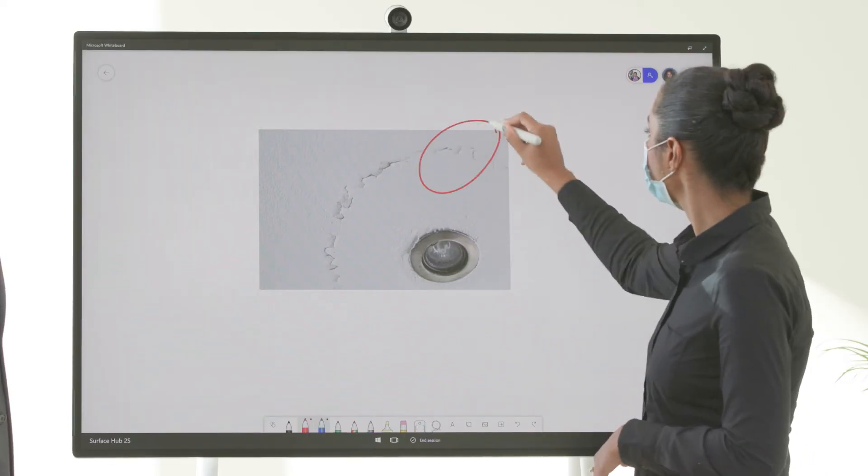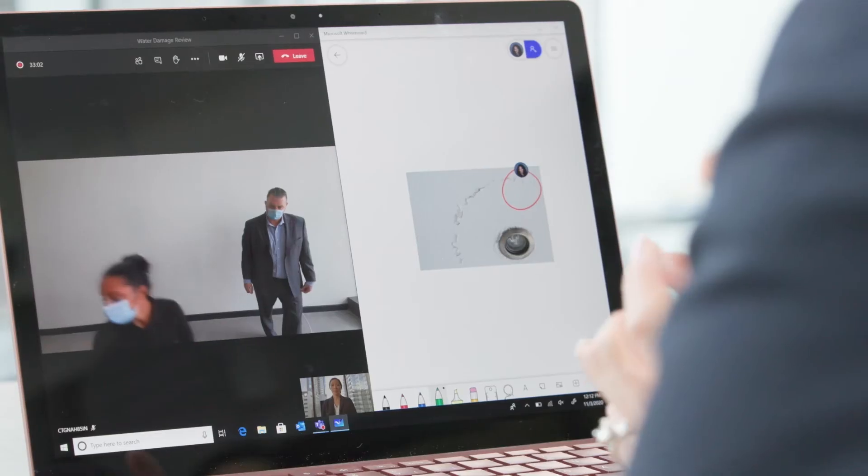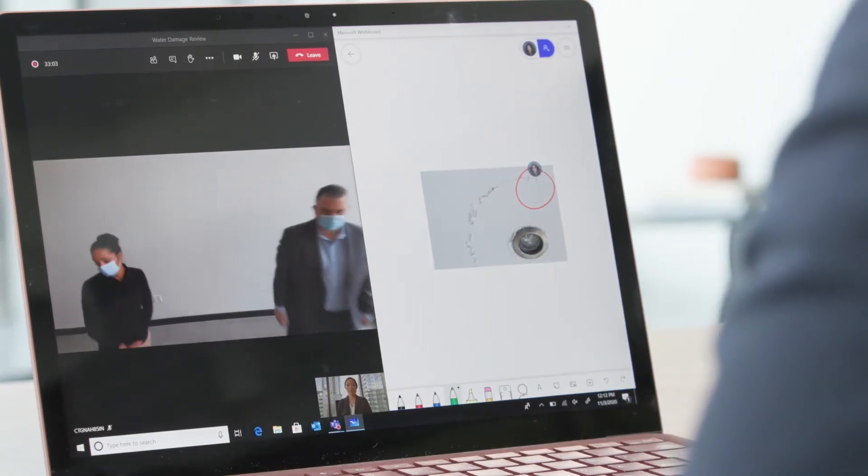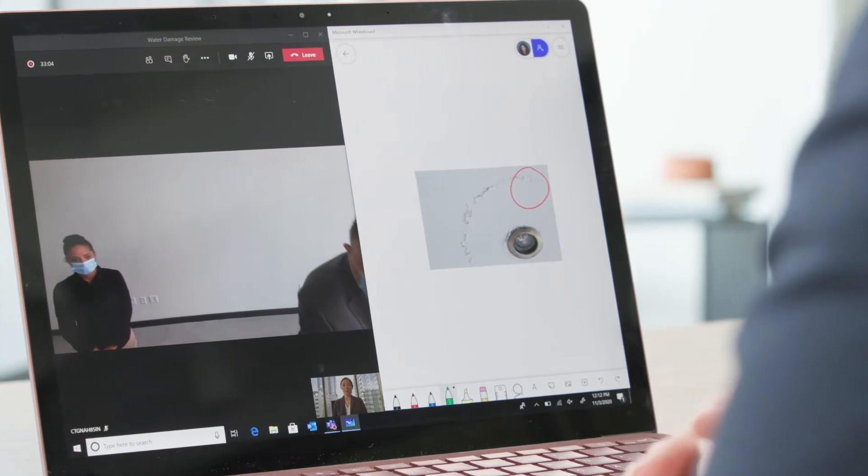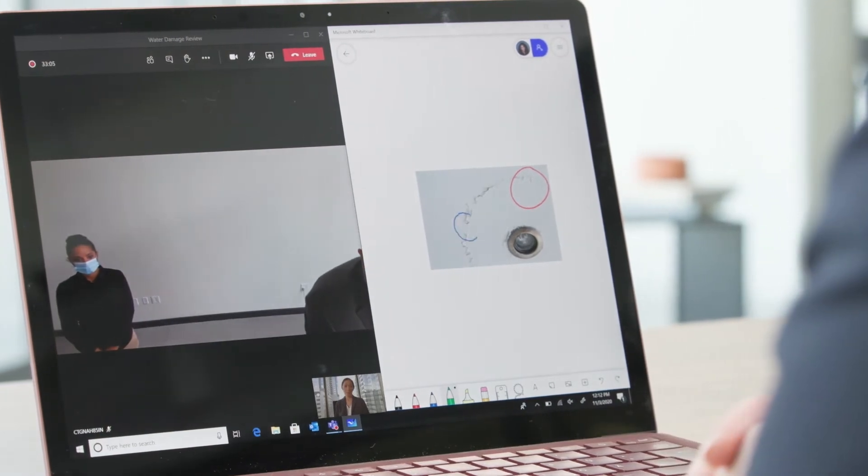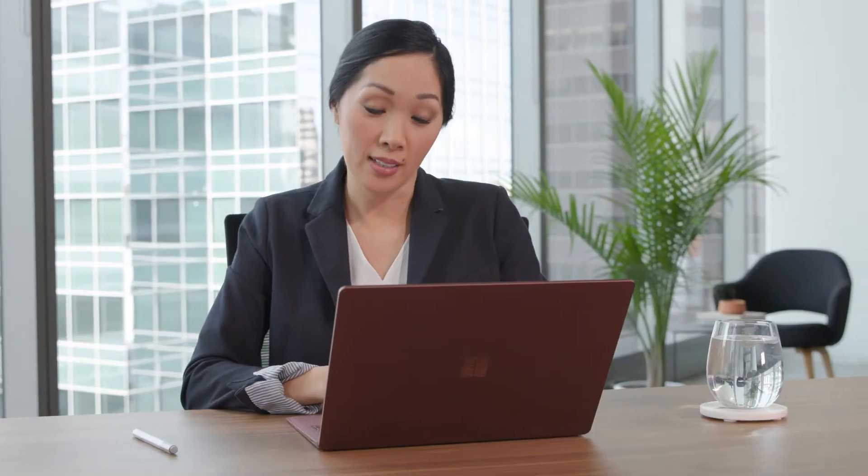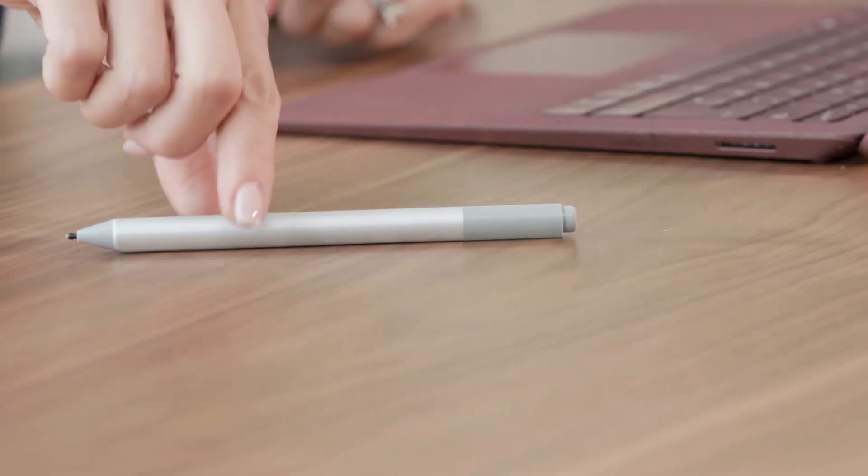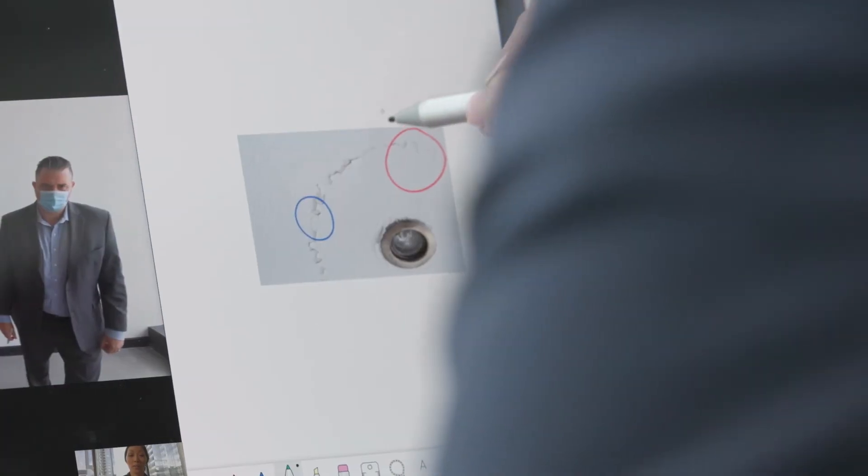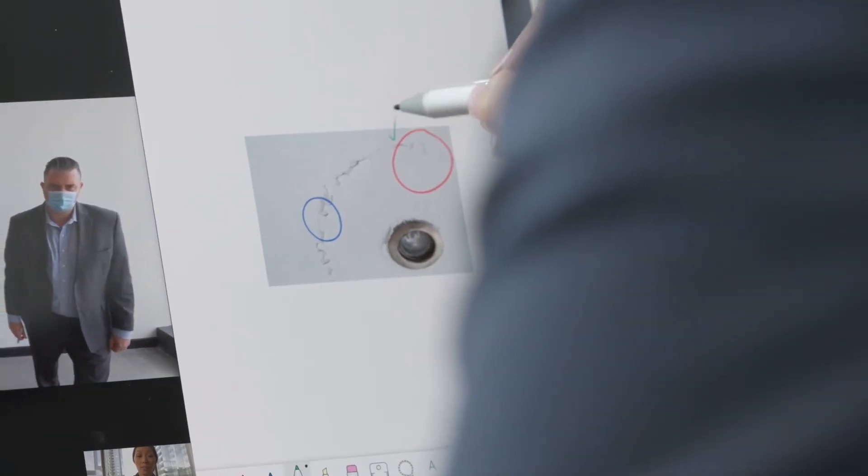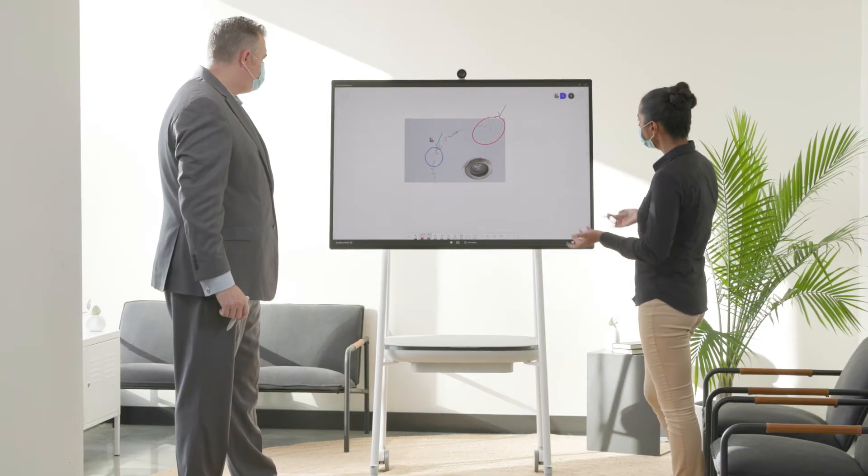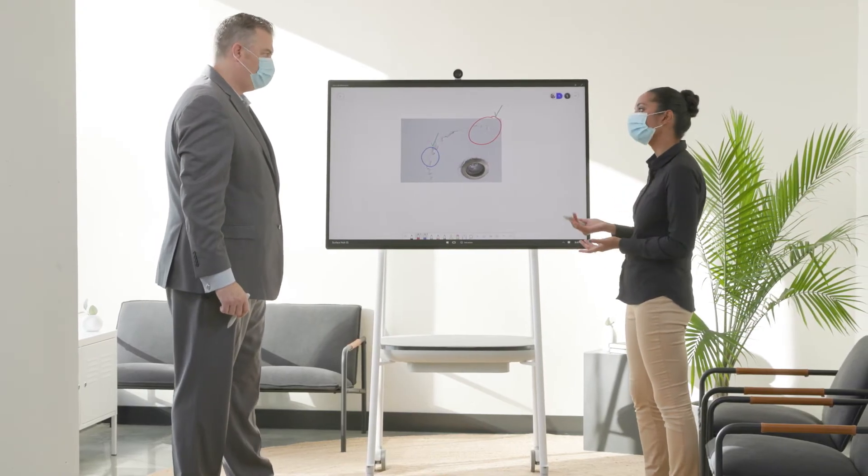The Surface Hub 2S, in a hybrid financial world, delivers secure access to collaborative work and once the meeting is concluded, a simple confirmation of end meeting ensures all information is removed and the Surface Hub 2S is ready for the next engagement.